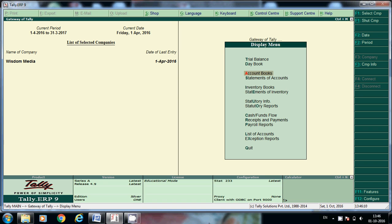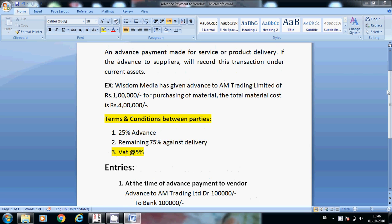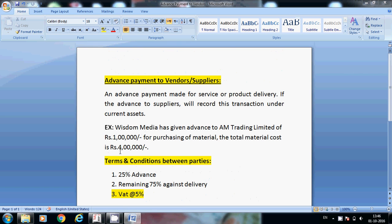Hi friends, today we will learn about advanced payment to vendors. An advance payment made for service or product delivery - if the advance to suppliers, we'll record this transaction under current assets. Generally, without receiving any material we are giving advance to vendor for supplying of material, so we will record this transaction under current assets.